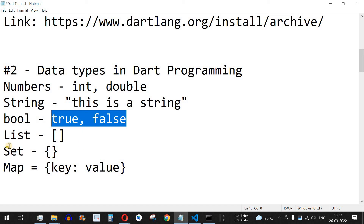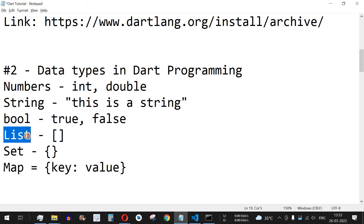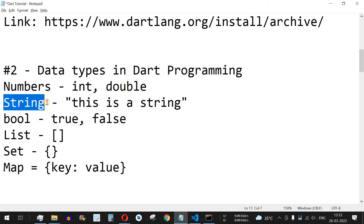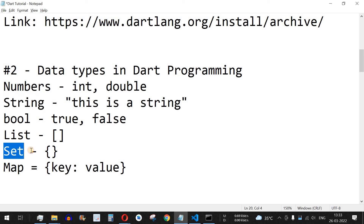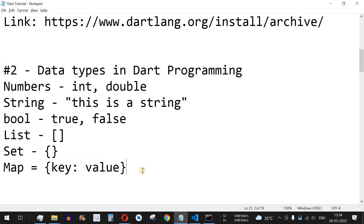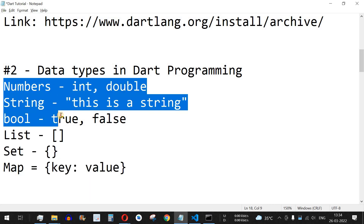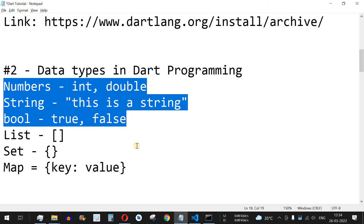We also have some collections such as list, which stores an array of elements — it can include integers, numbers, or strings. Then we have set, which is an unordered list of elements, and map, which has key-value pairs. We are going to learn about these collections in separate videos. For today's video, we will focus on numbers, strings, and booleans.